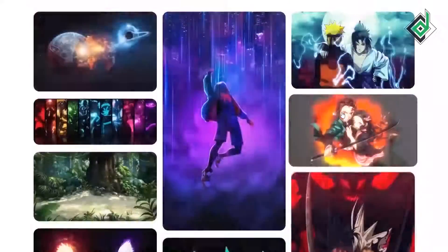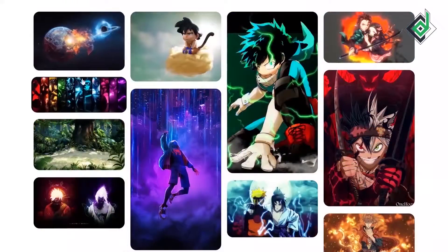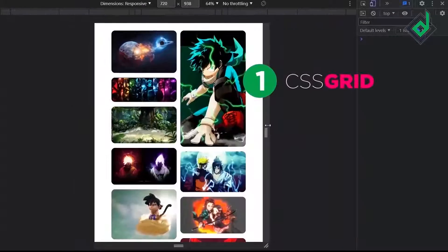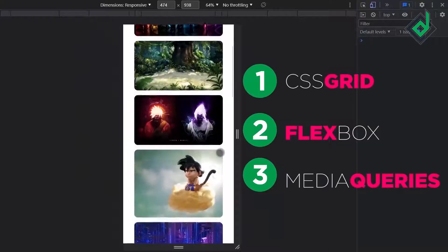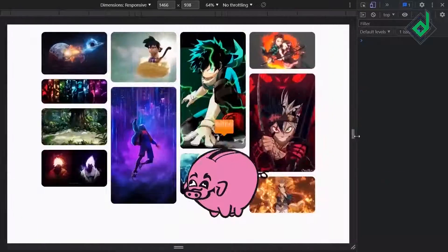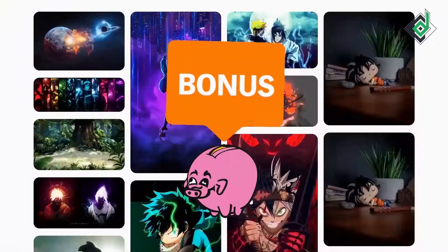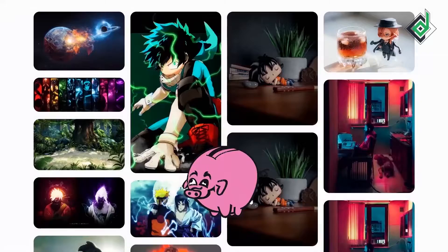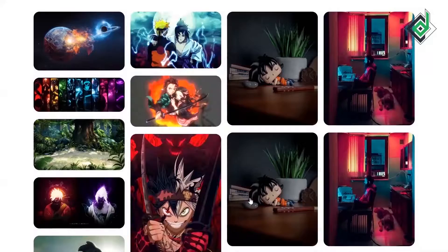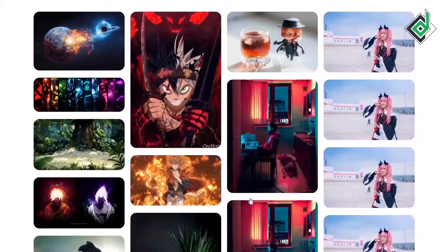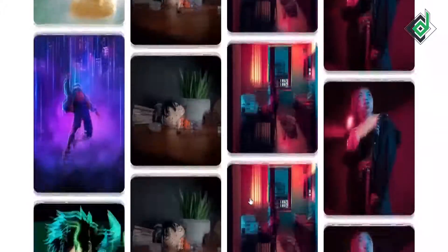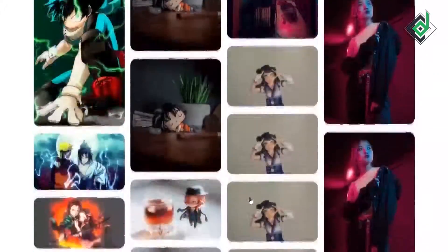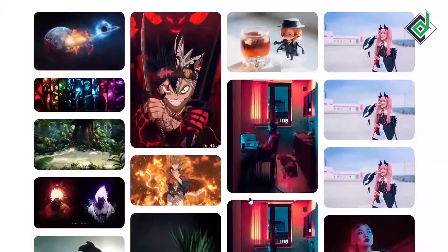And the best part of the video is that we are making it responsive without using any CSS grid, flexbox or media queries. There is also a bonus class. In the bonus class with the help of JavaScript code I will show you how you can generate random images. You can specify any specific number to generate random images and all those images will be generated dynamically. Without further ado let's start.